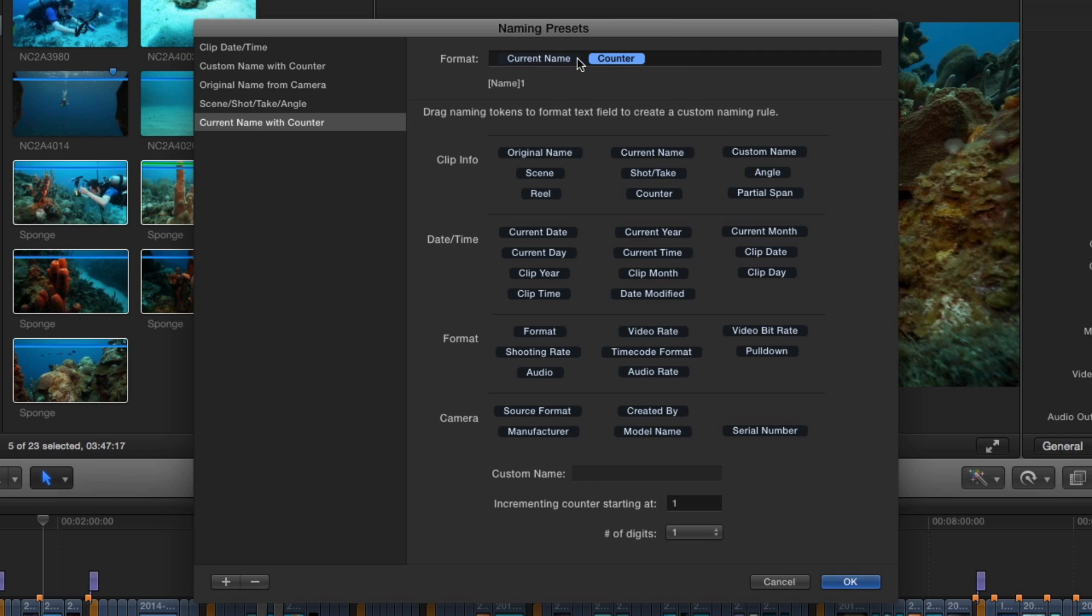Additionally, you can add hyphens or other characters between these tokens to customize them even further. In the lower section of the window, you can choose how many digits you want to append to your name. I'll leave this set at the default and click OK.